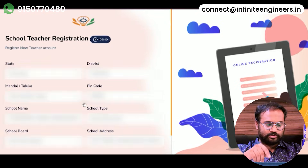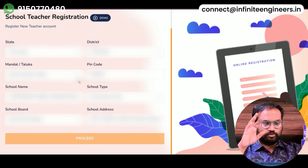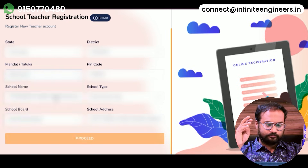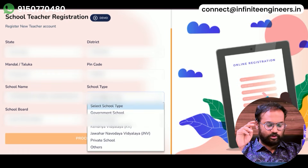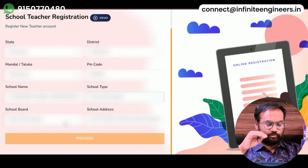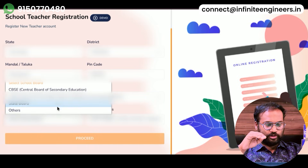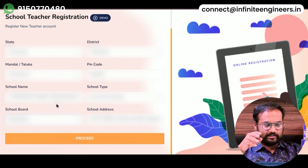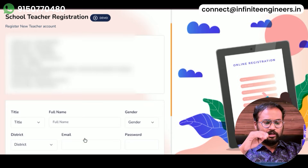If you select the UDICE code, you will see state, district, PIN code. You will use the government school, so you will select the board.